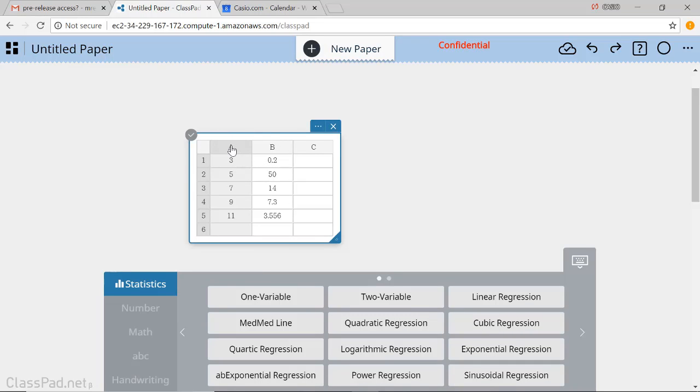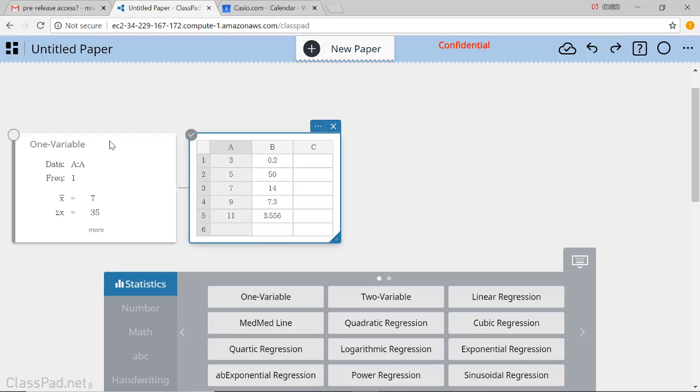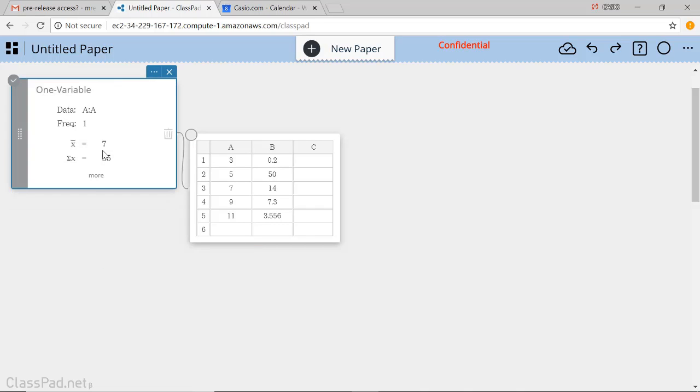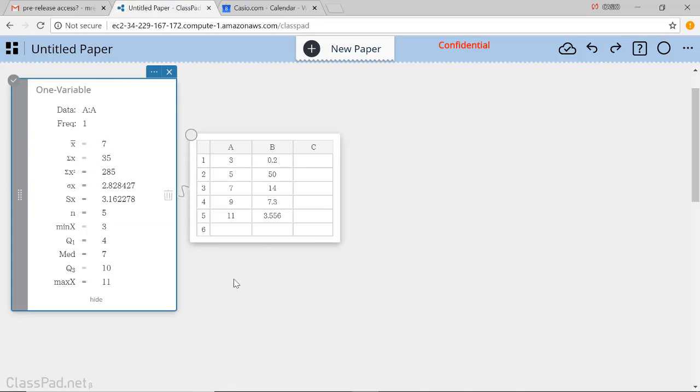If I select this column by just clicking on the A and then select one variable, I get a nice one-variable summary of data.